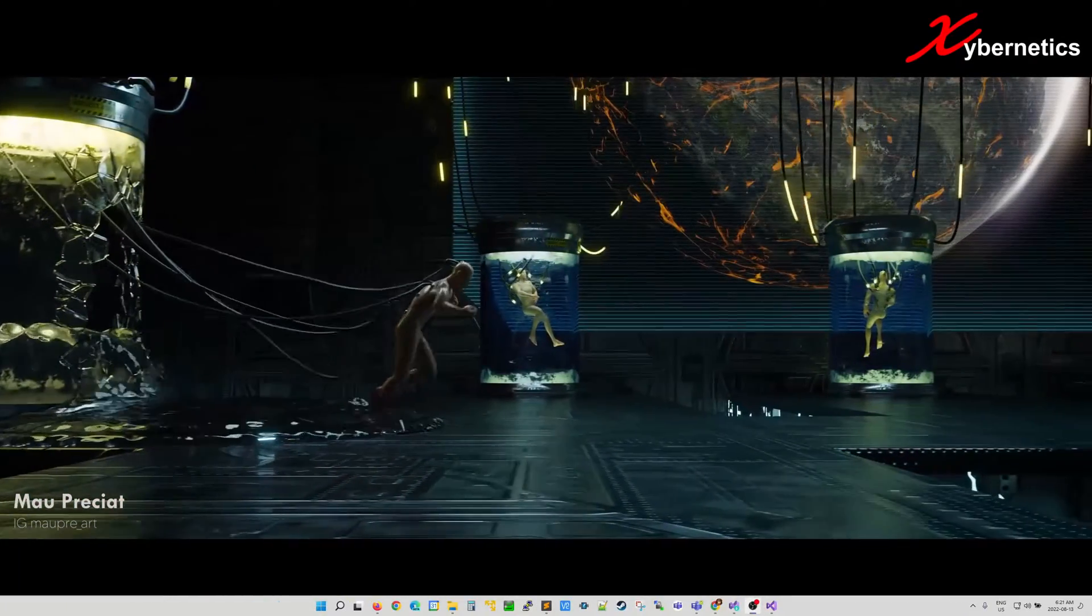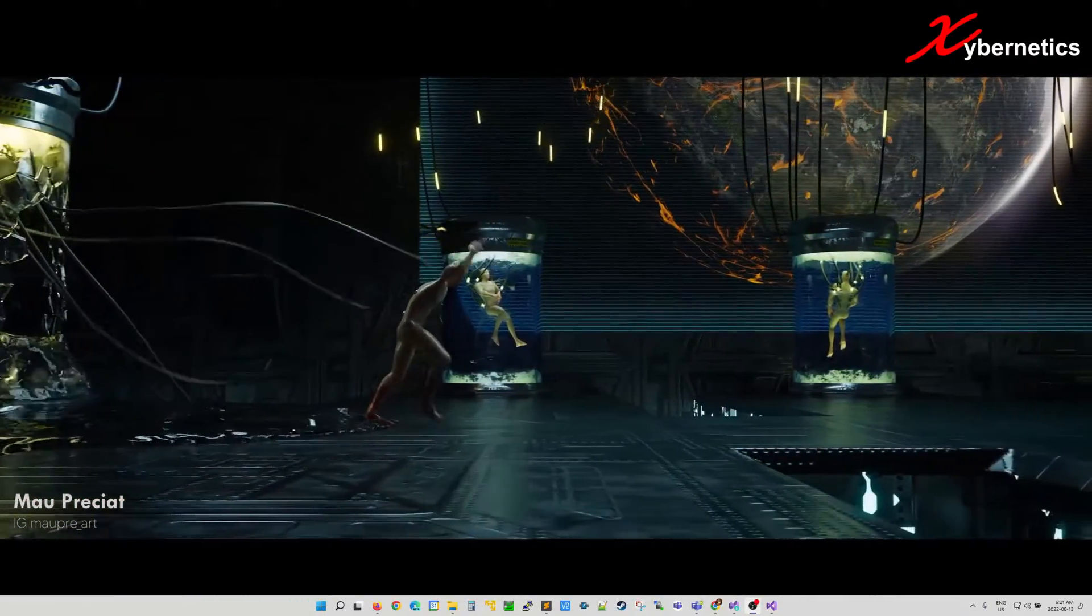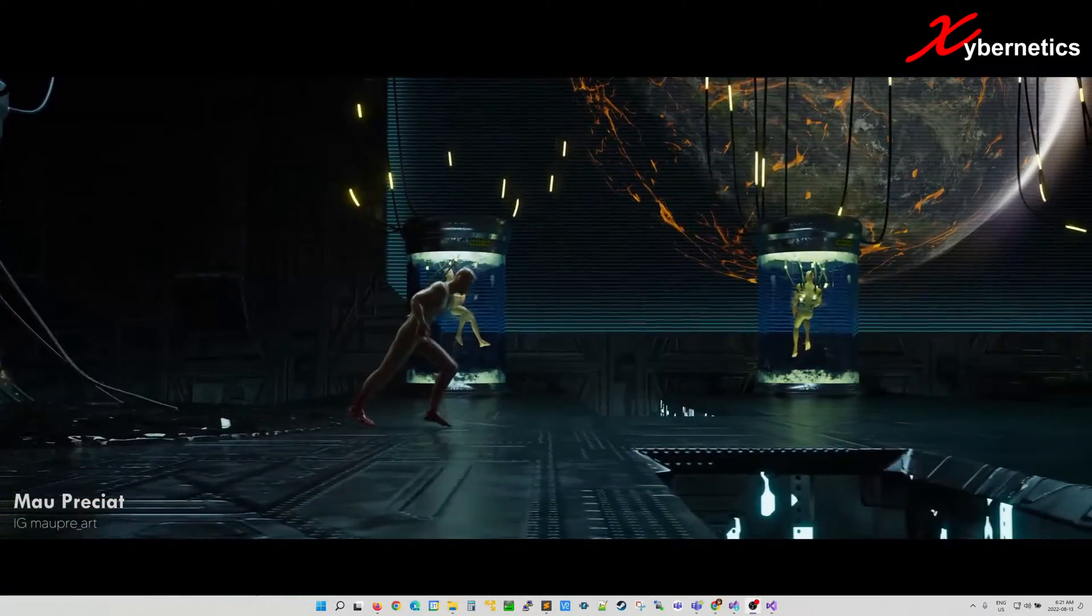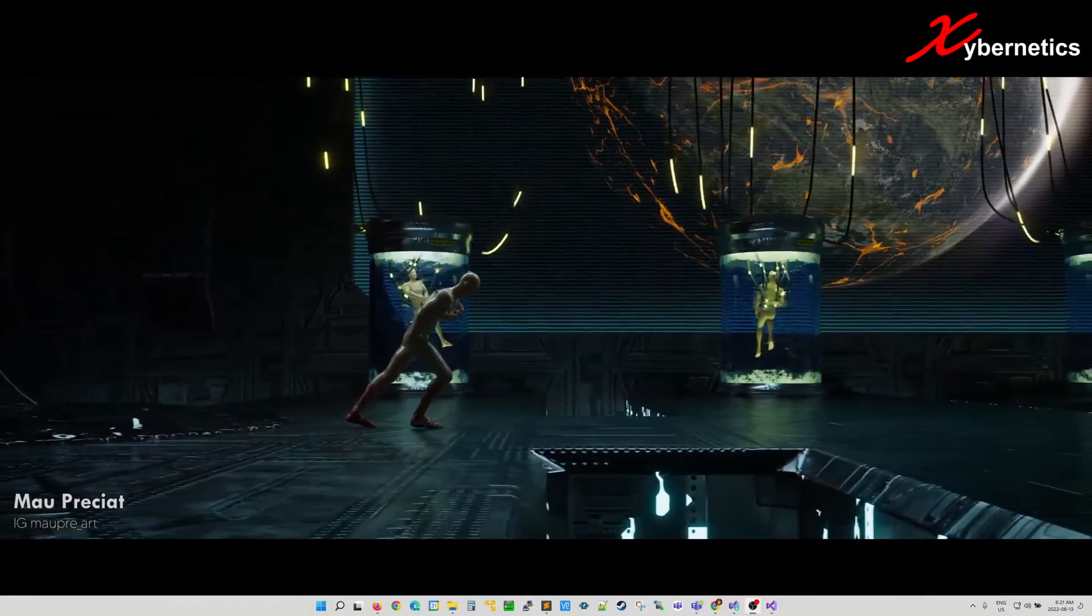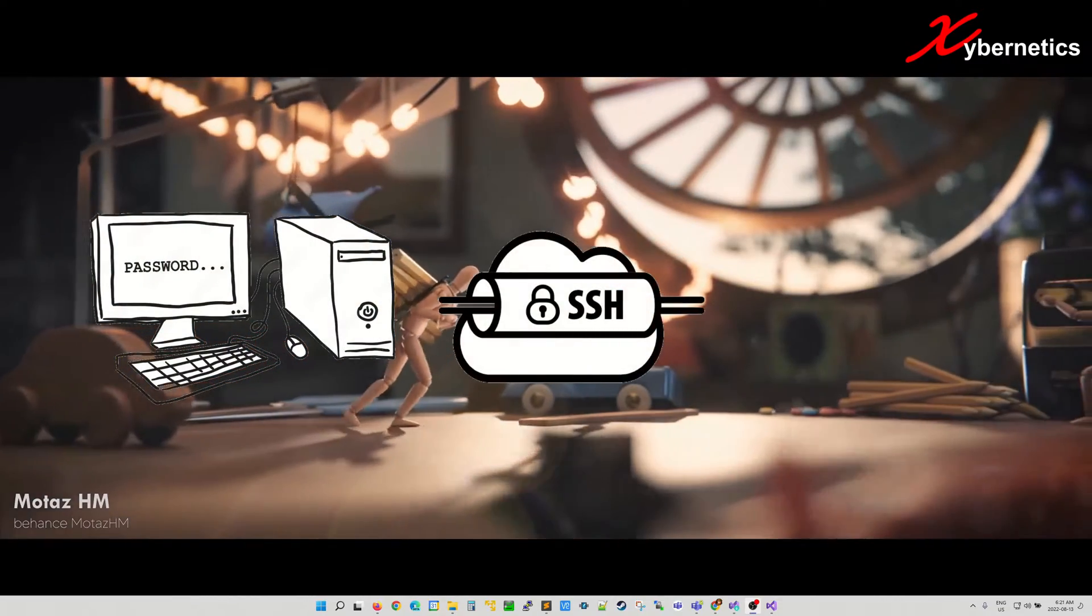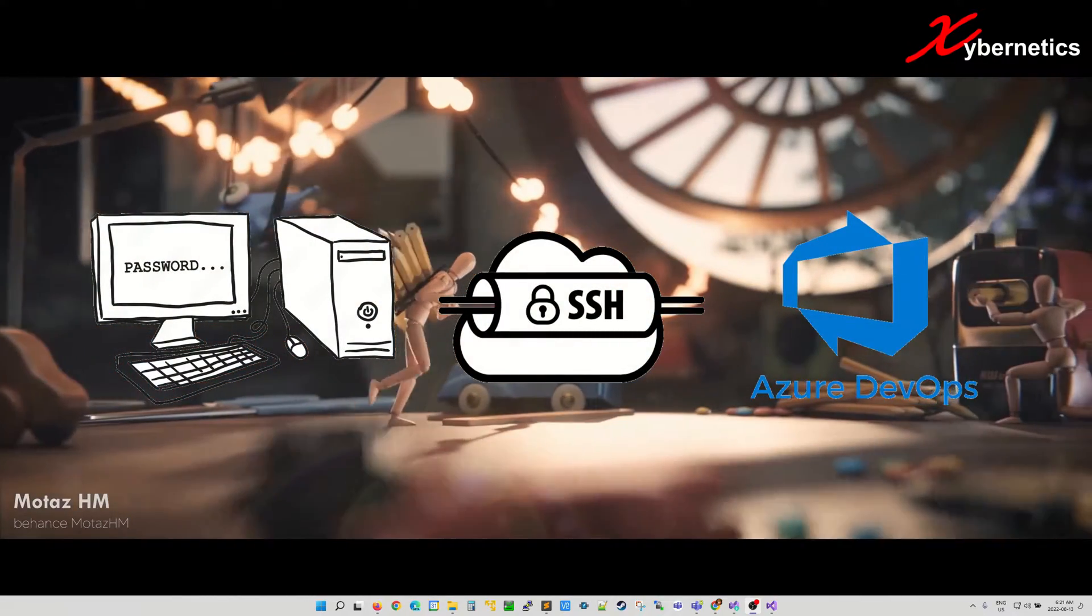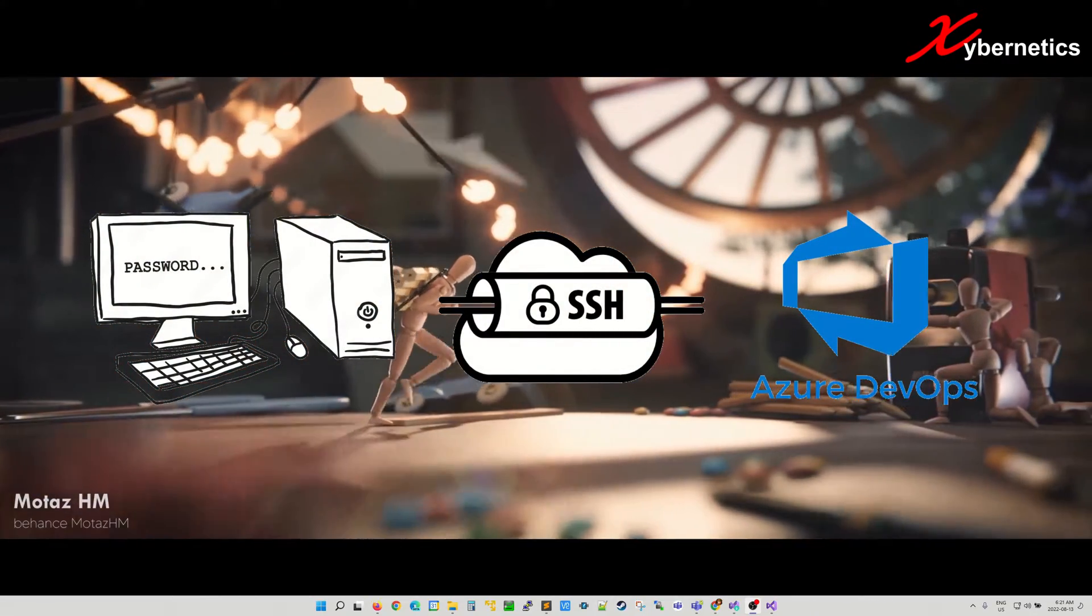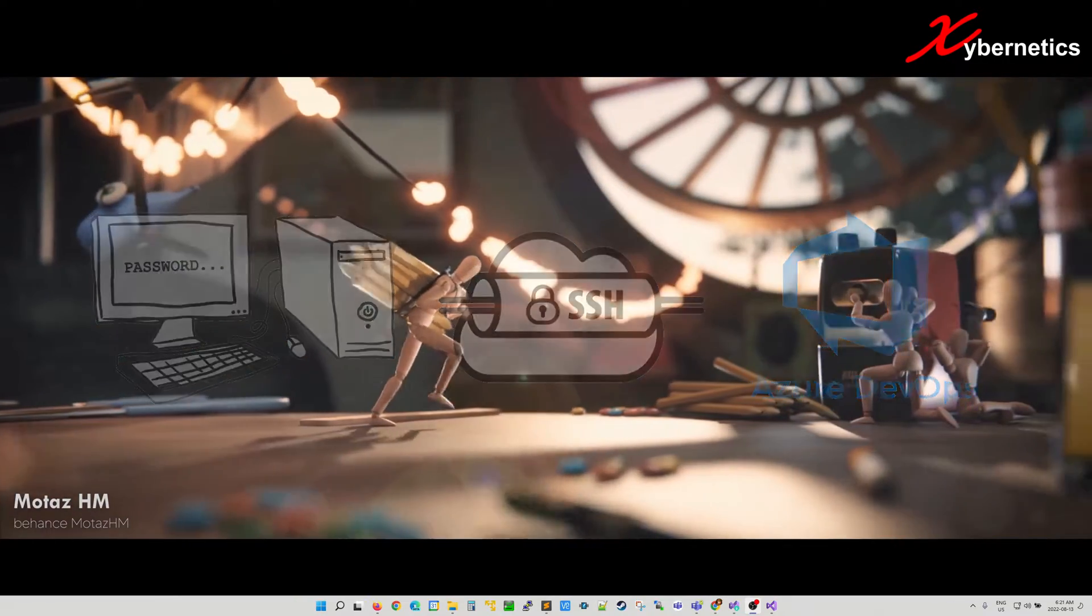Hello everyone and welcome back to my channel. In this episode, I'm going to demonstrate how you can set up an SSH connection to your Azure DevOps. So let's get started.